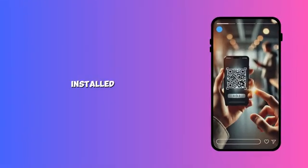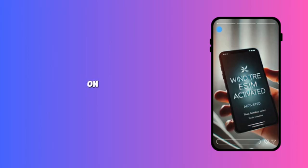Once installed, set Windtree as your primary SIM, turn on Mobile Data and Roaming, and restart your phone.